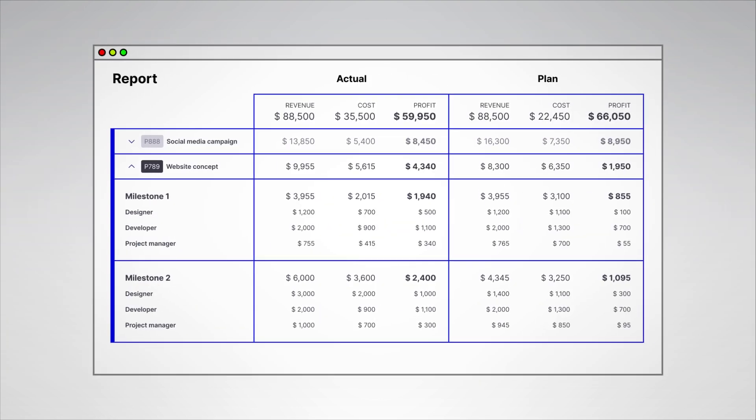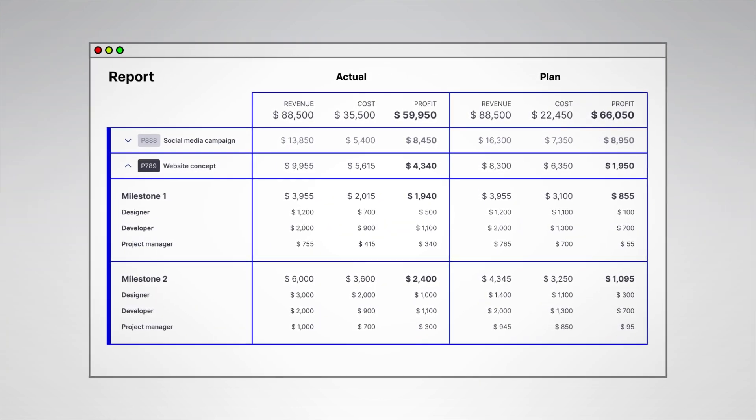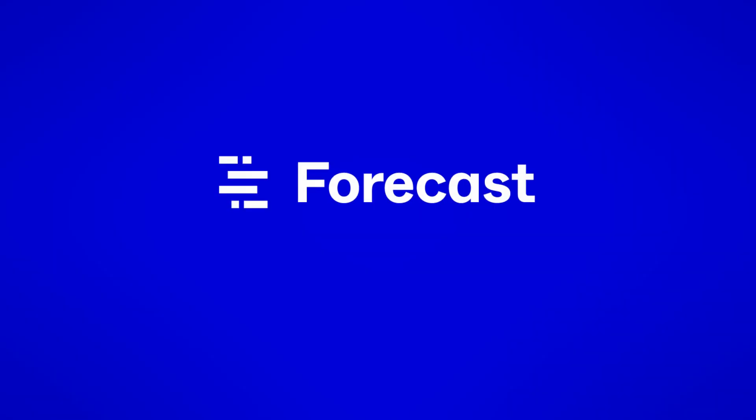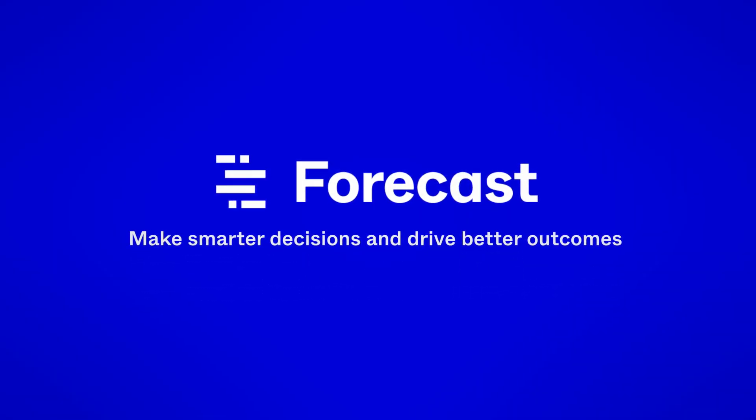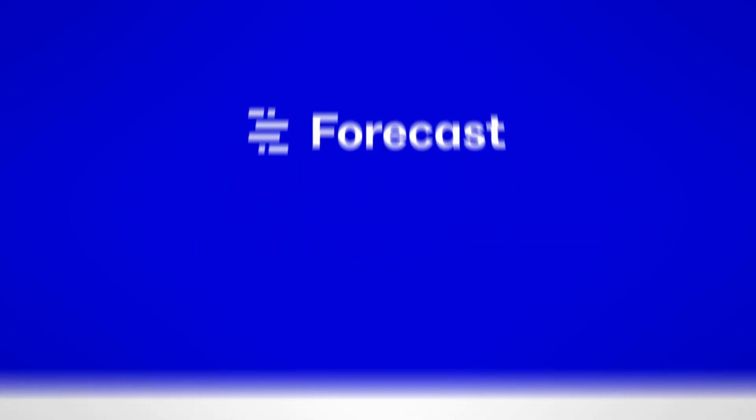With Forecast, you'll have the control and visibility you need in one place. Make smarter decisions and drive better outcomes.